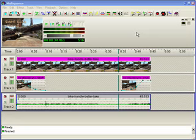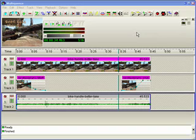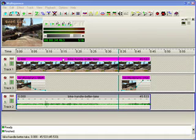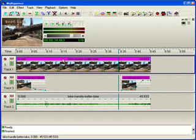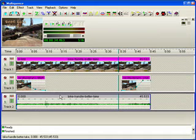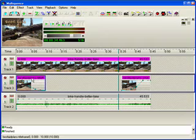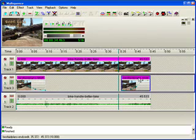This demonstration will illustrate one method — one method of many — for producing a simple video with titles and credits. Quickly going over where we are headed: we have the video, we have the audio associated with that video, and then we have the beginning credits and the end credits.